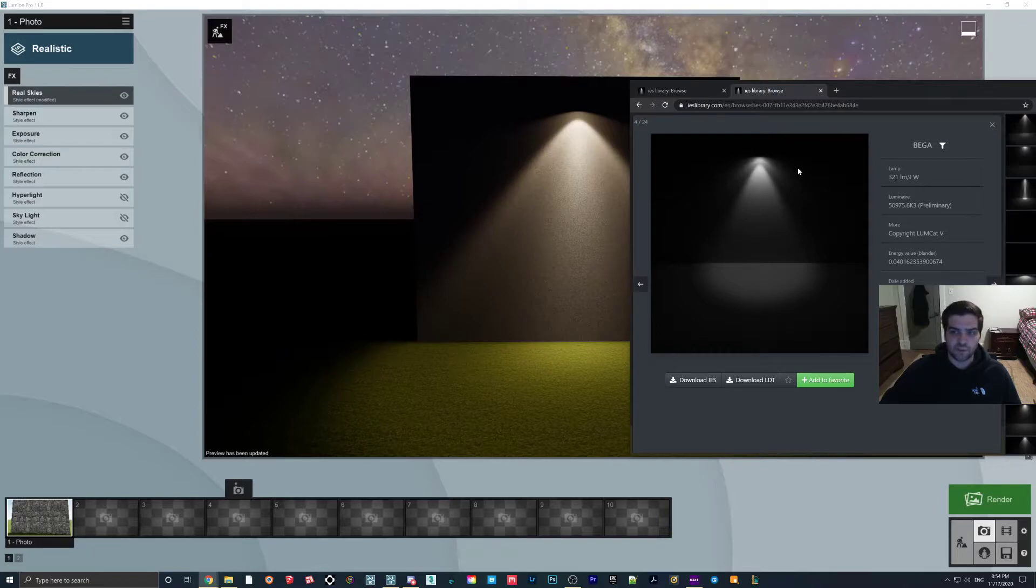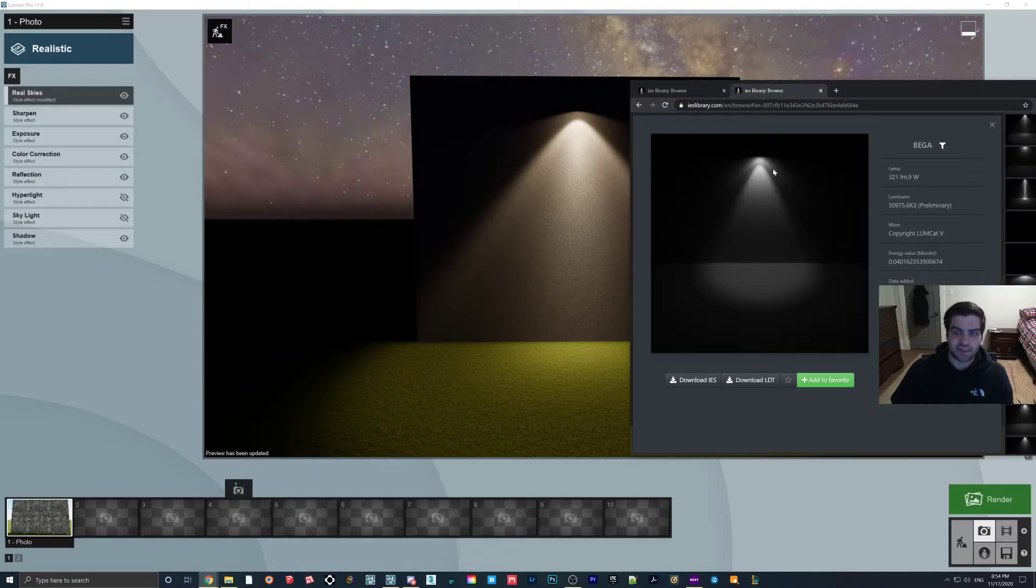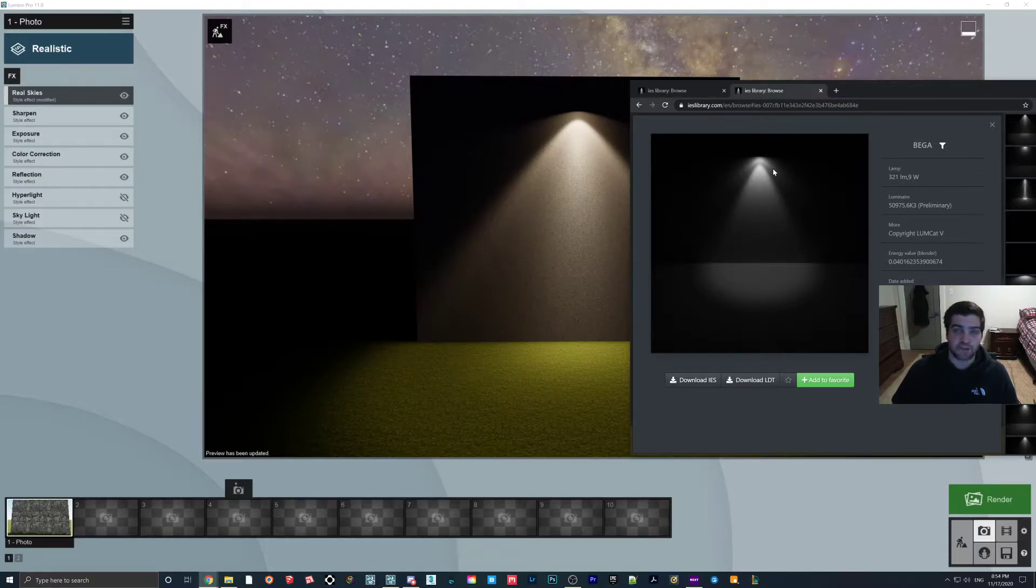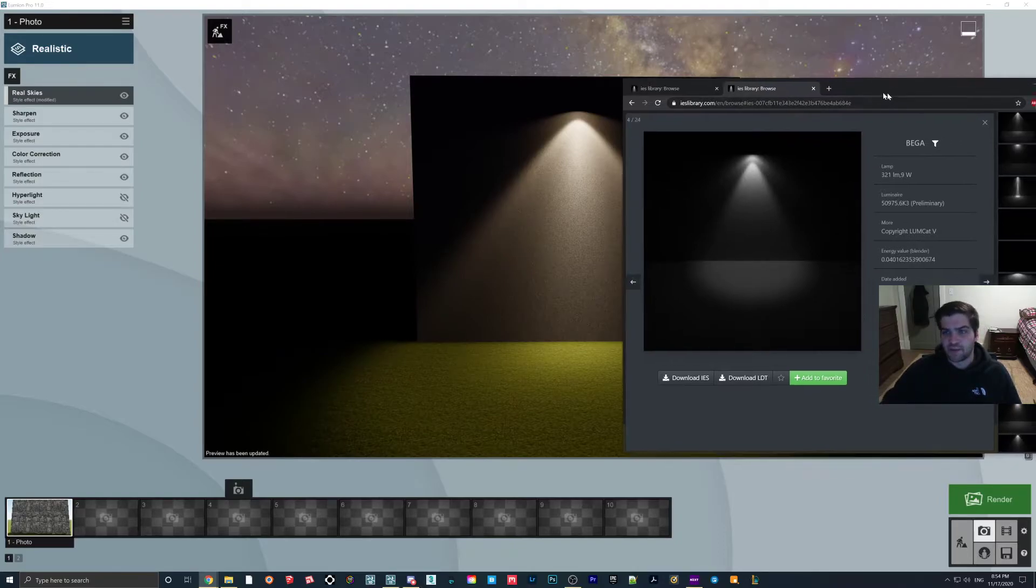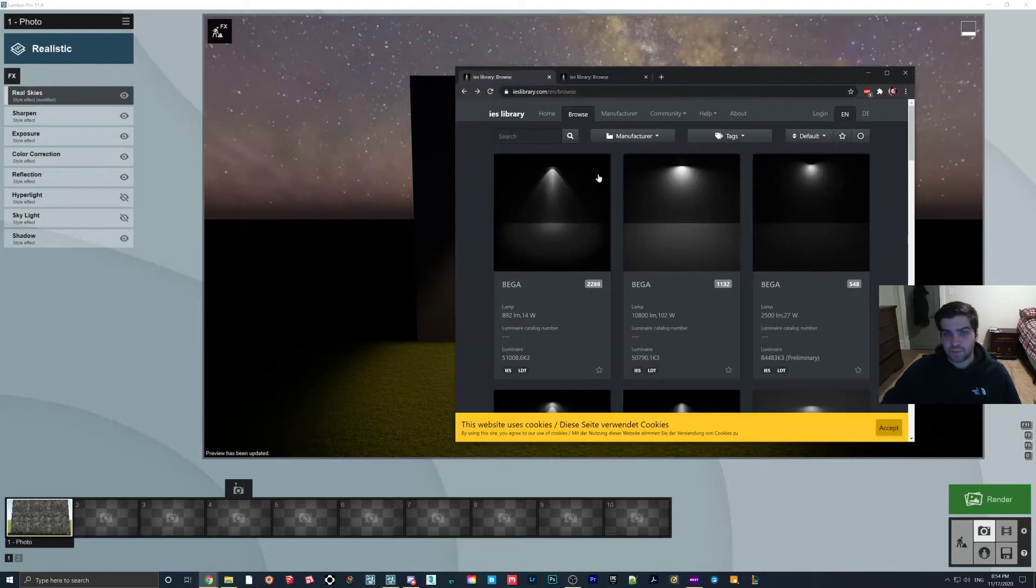What I'm hoping they'll implement in the future is a way to create IES imported files for the Omni lights in Lumion. That was something I was hoping that they're going to add in, just to have shadows in them, just because that would let us have a little more control over the lighting. But I thought this was a really cool effect. I do want to show you one more.